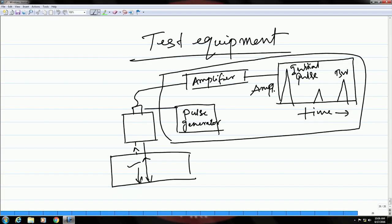Hi everyone. I am back with yet another lecture and this time we are going to continue on the topic that we have been discussing in the last few lectures, which is on ultrasonic testing. Before we proceed, let us quickly see what we have learnt so far. Till last class, we first discussed about the basic principle, then we saw the different kinds of ultrasonic probes, and then in the last class we saw the different parts of the test equipment used for doing ultrasonic testing. We will continue on this and see the other aspects of this technique.